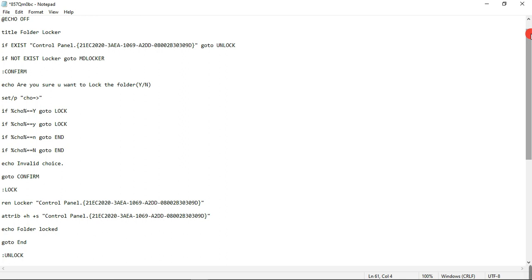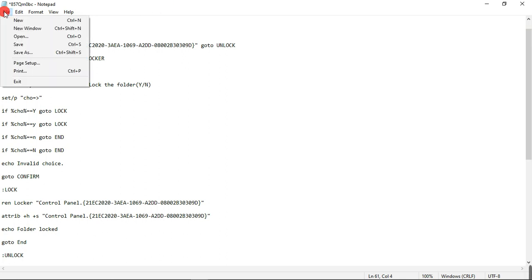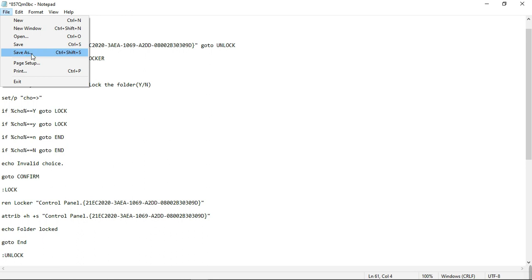The only thing we need to do here, leave everything, don't bother about every code here. All you need to do is to save this file. Here you come to File tab in your notepad, then you come to Save As.